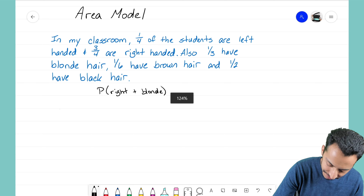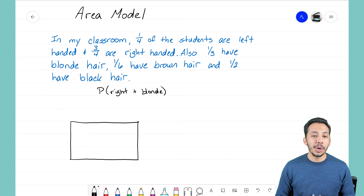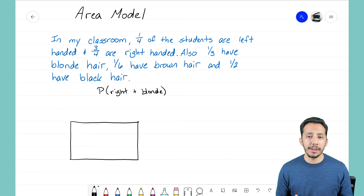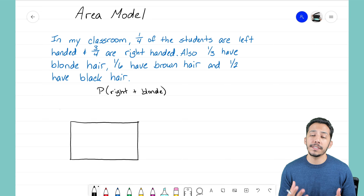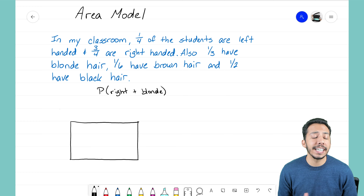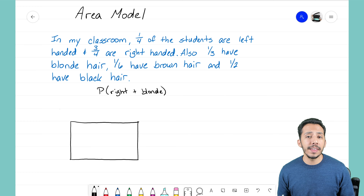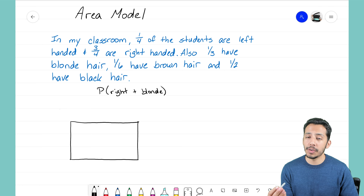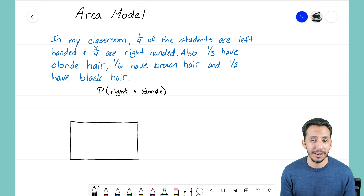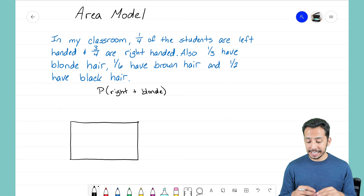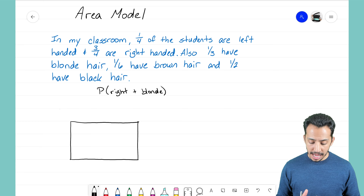An area model is like a generic rectangle. We start with a blank rectangle and fill in the events occurring in this problem. There are two events: one is what hand do you write with — left or right-handed — and the other event is what color is your hair. We need to show both of those on this generic rectangle to help us solve it.